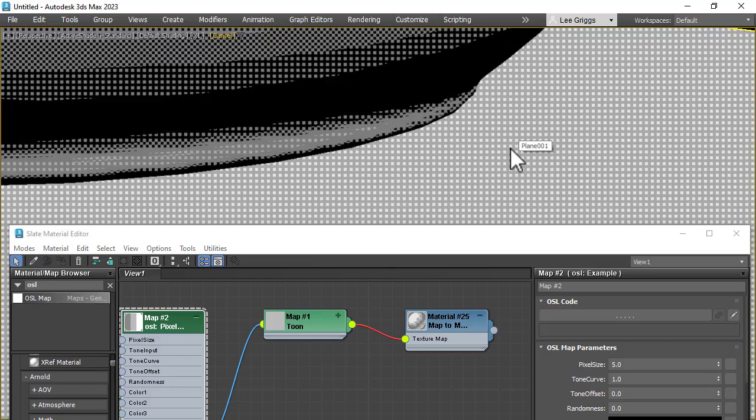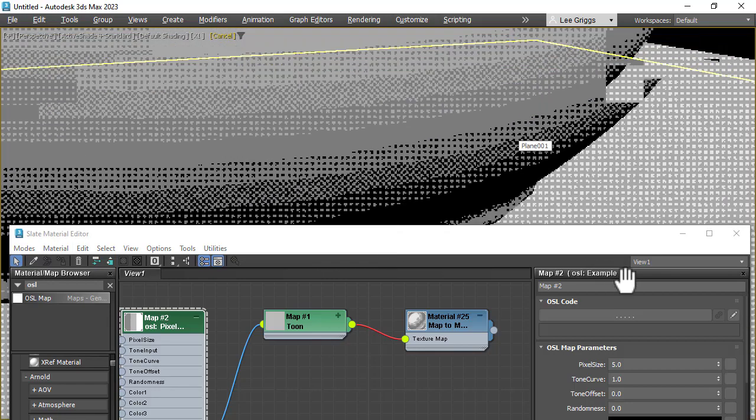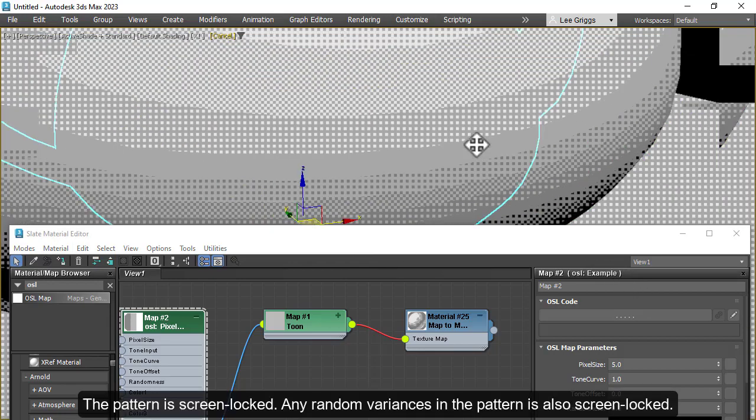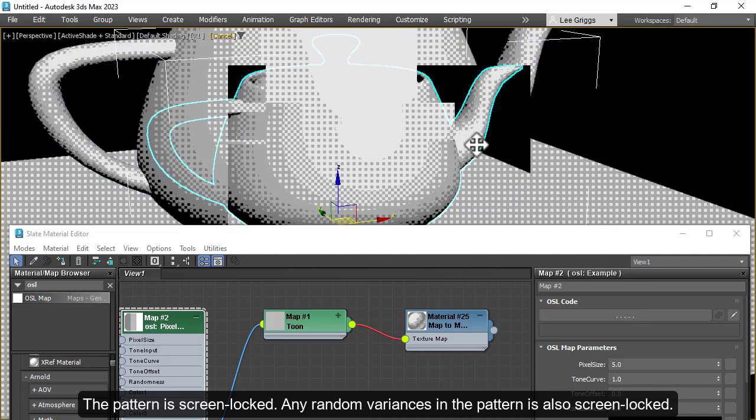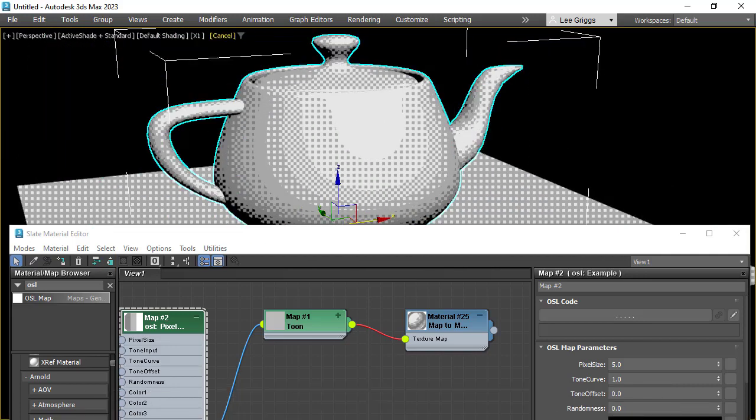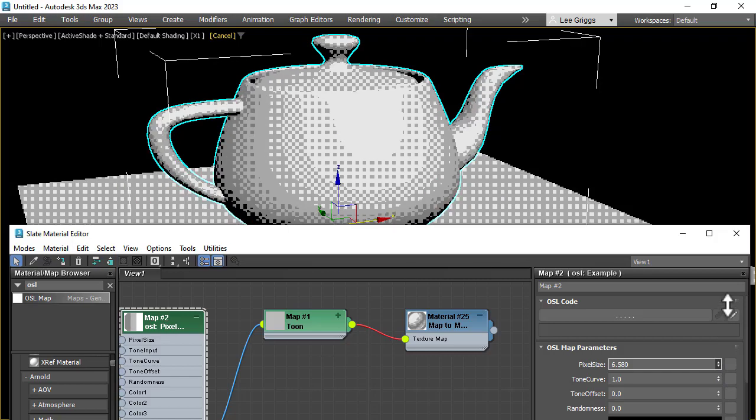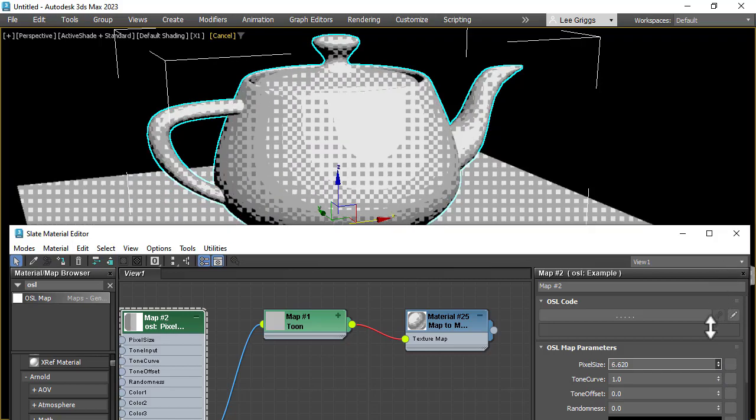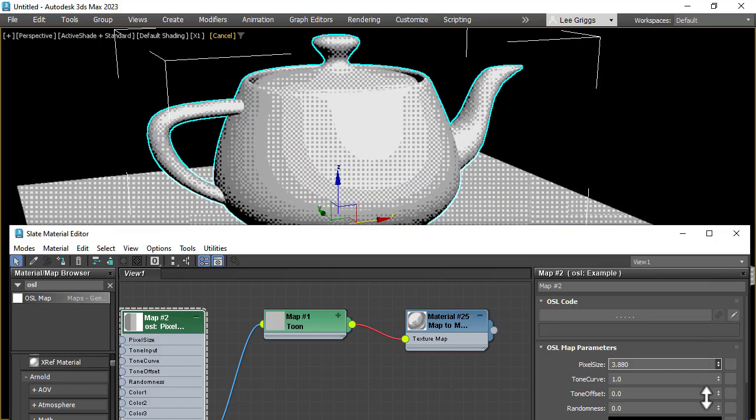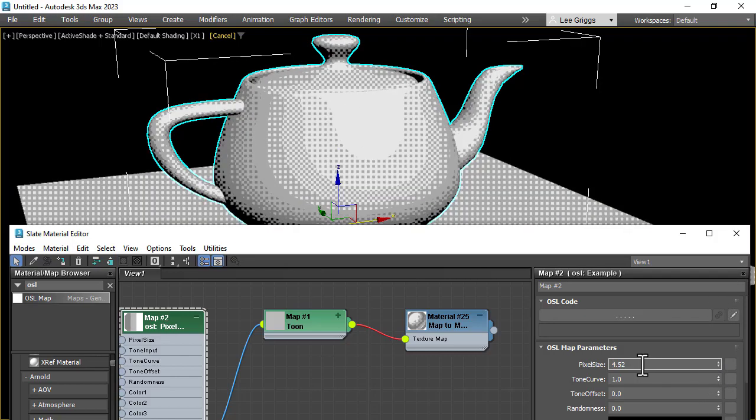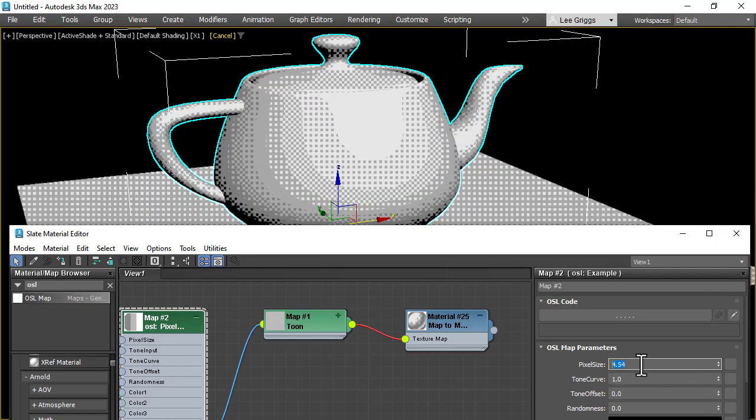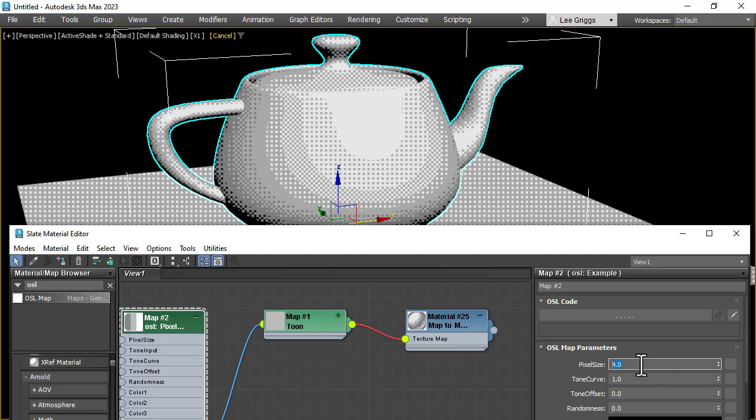So if we zoom in, you can see it's a screen-based effect—depends on the resolution that you're rendering at. You can also change the pixel size through the shader, so use a value of 4, and then we can change the shading effect.